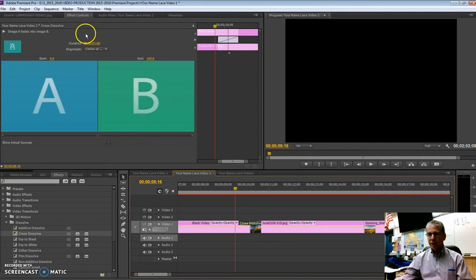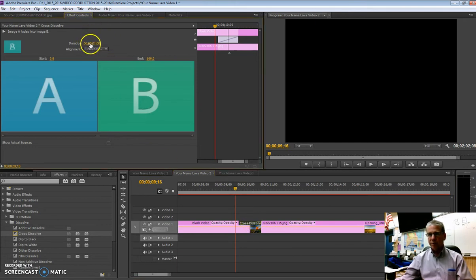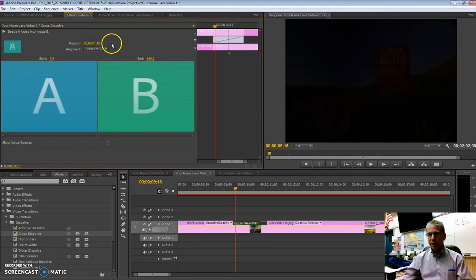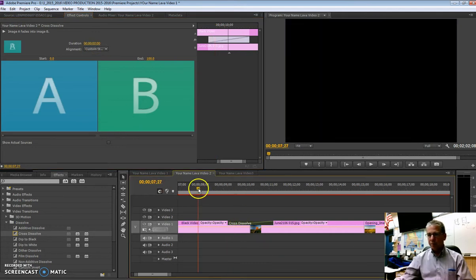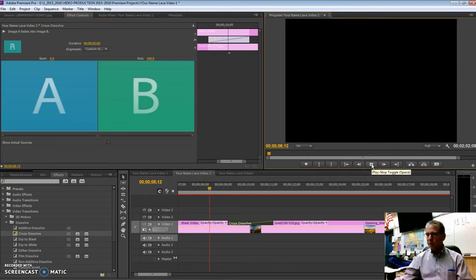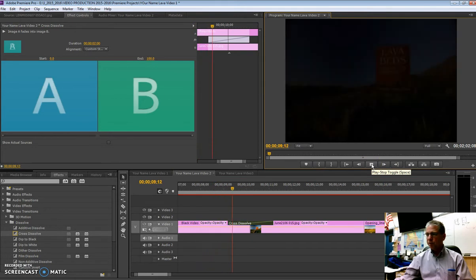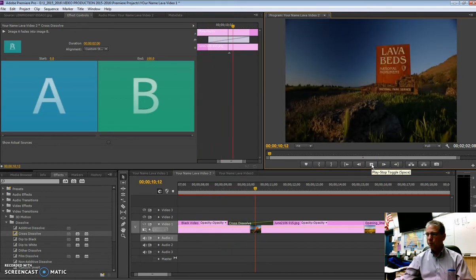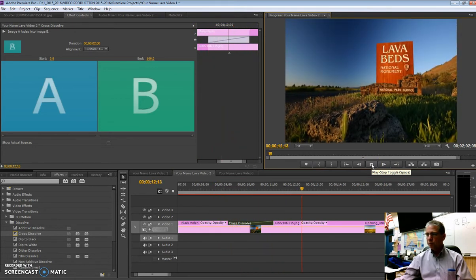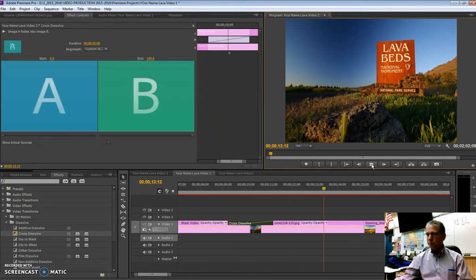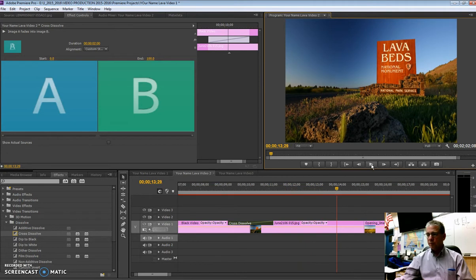But you can change that. If you want it to be two seconds, you can either do the slider like that, or you can click on it and just type two, zero, zero. And now the dissolve will be a lot slower, and you'll see it will take two seconds to move, so it's real slow.